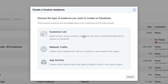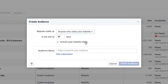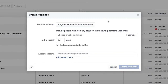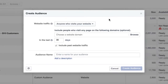They give you an option to do Customer List — this is if you're going to upload phone numbers or emails or things like that — Website Traffic, and then App Activity. We want to choose Website Traffic. There are really two main things to pay attention to here, and those are the only two I pay attention to, and it seems to be working well so far.